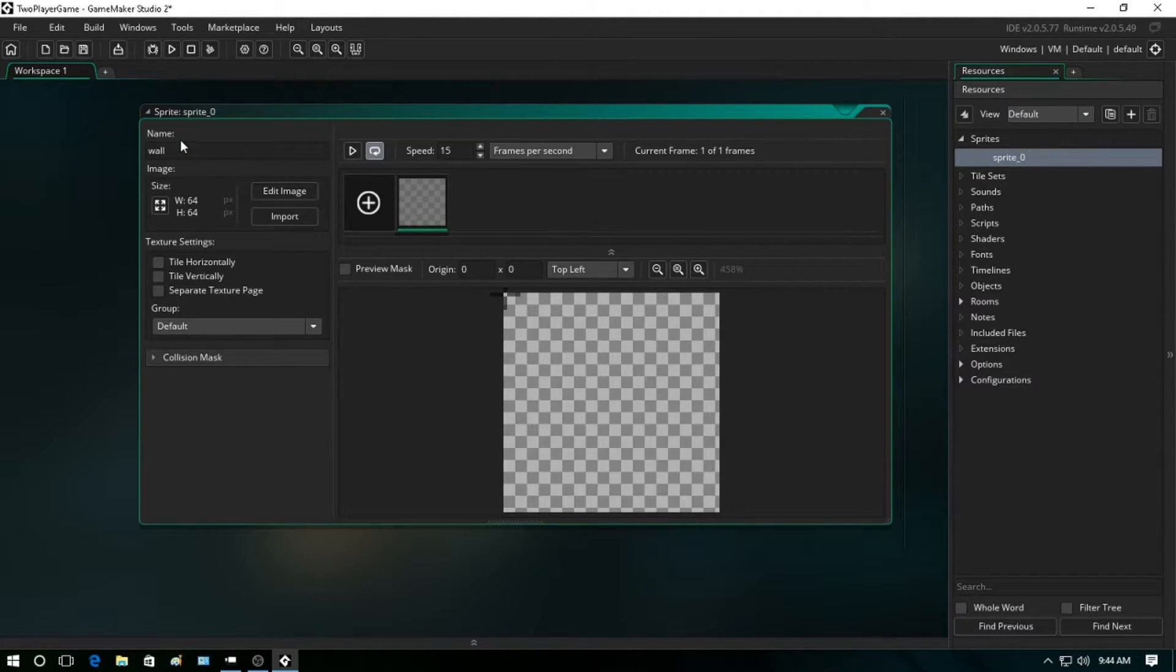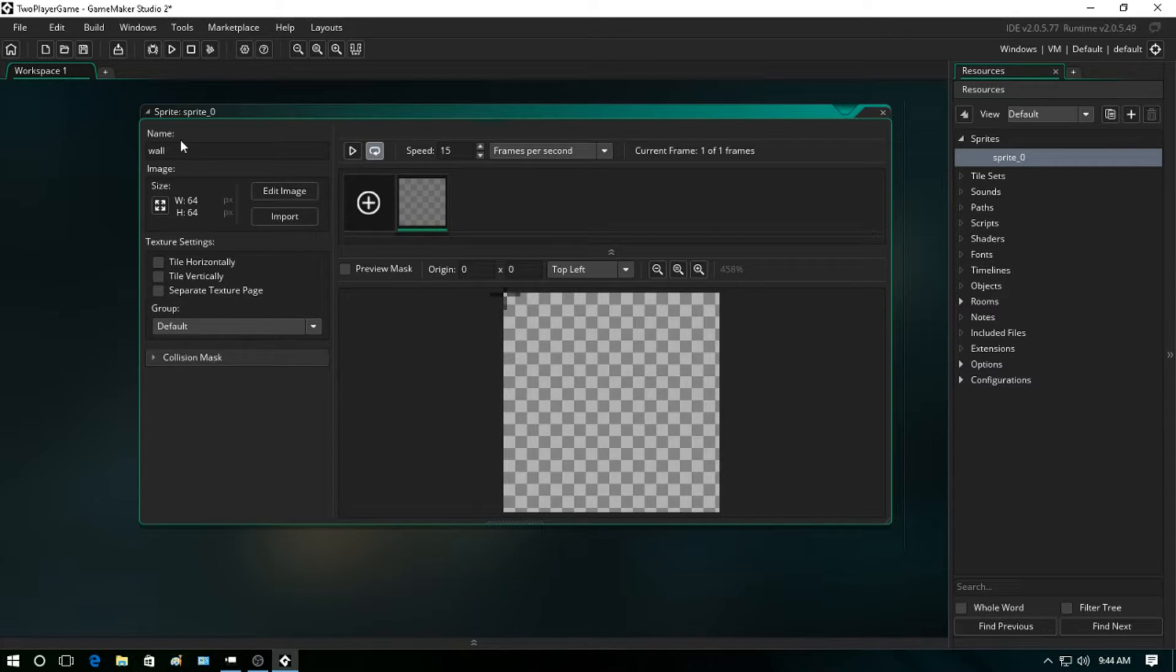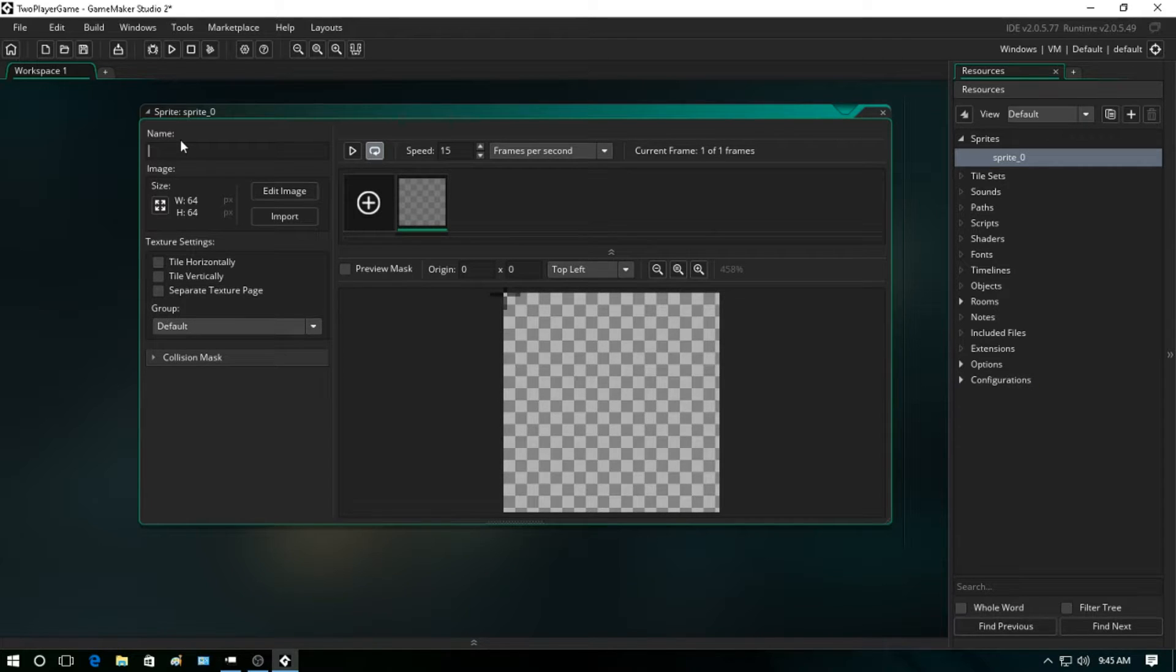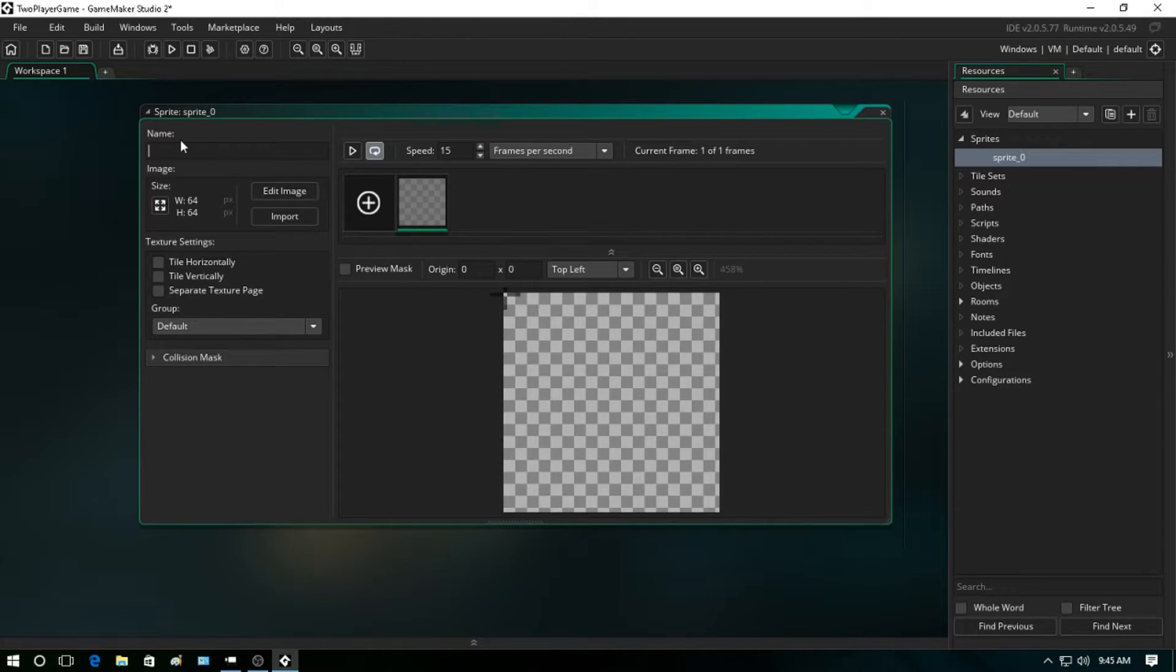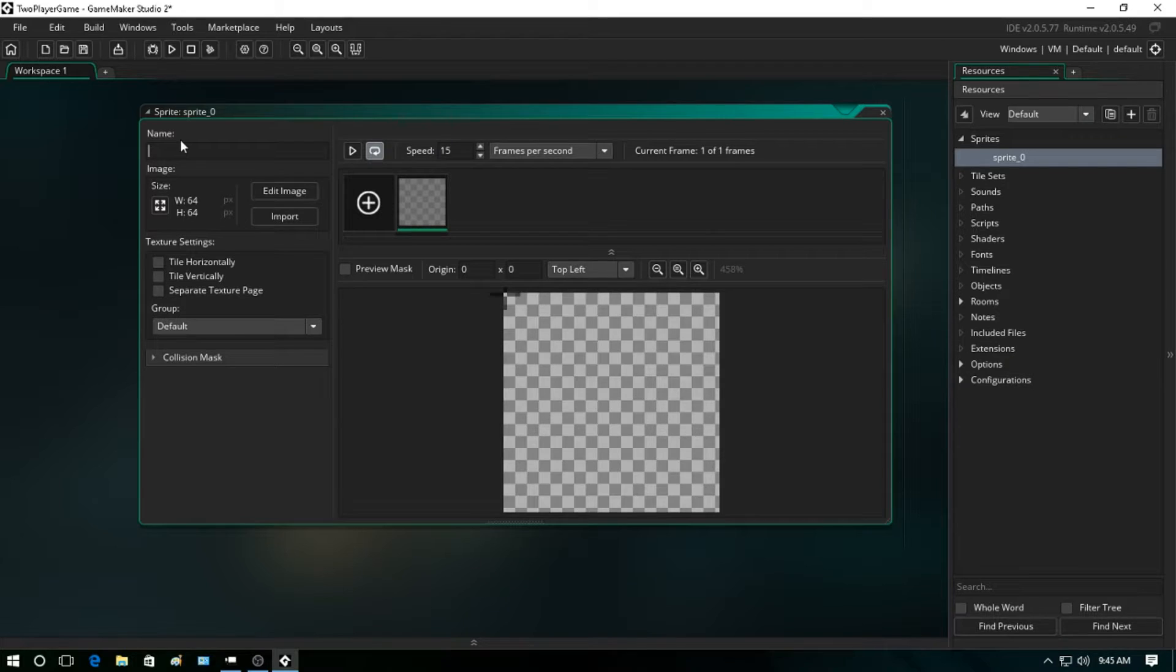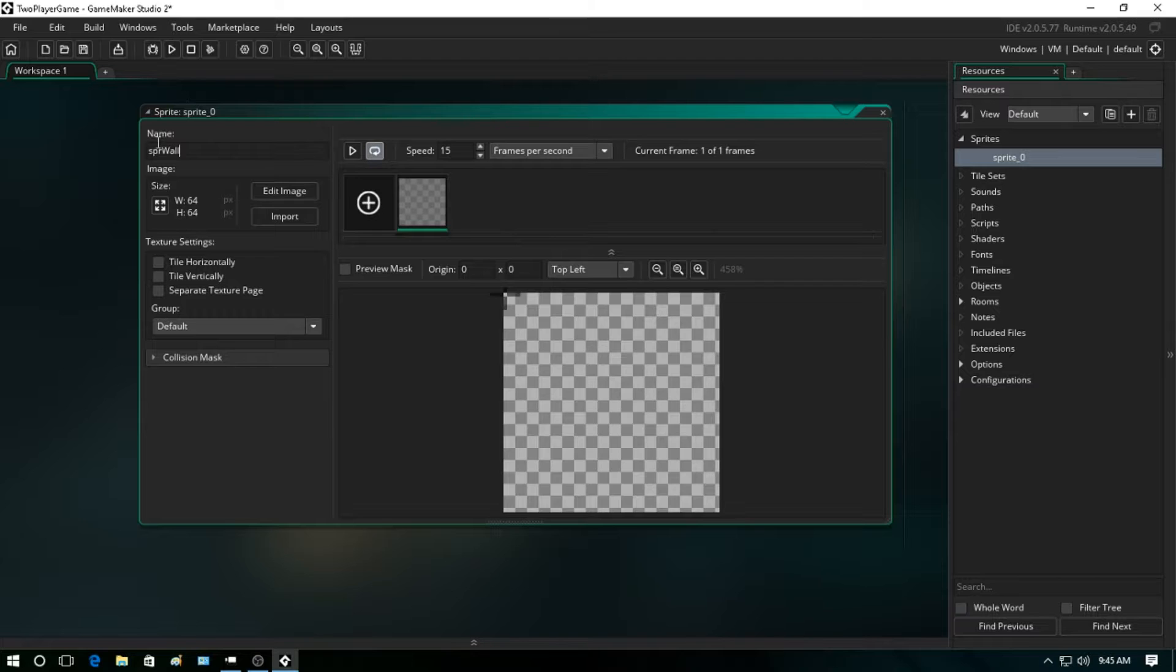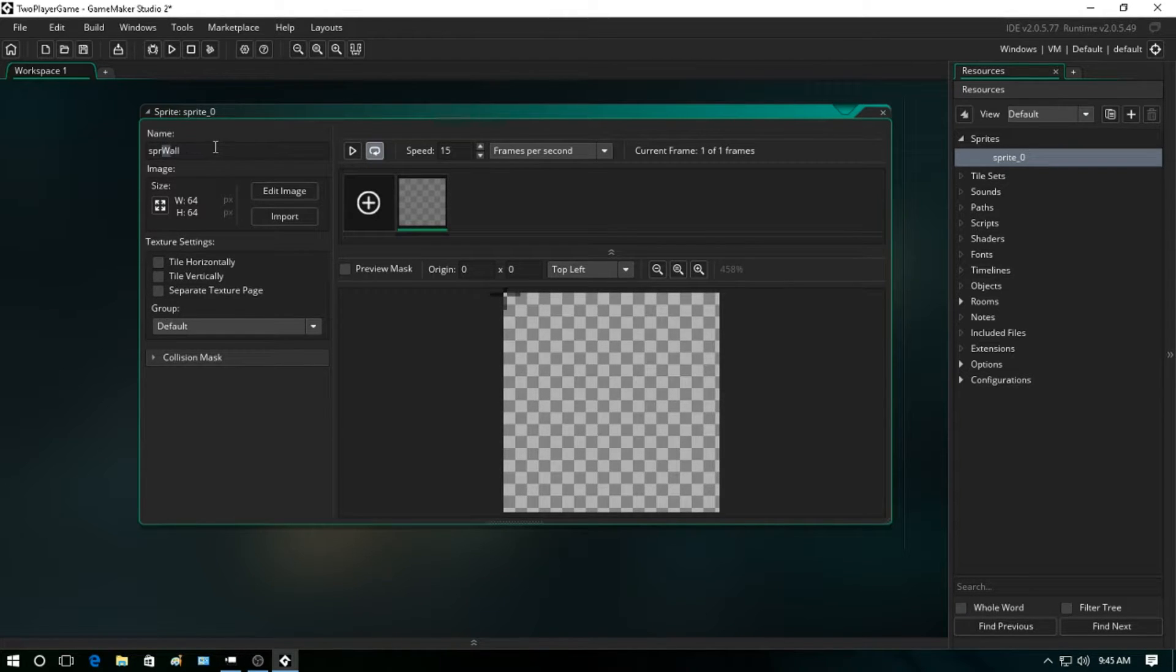There's a number of ways you can do it. For instance, we're going to make this sprite a wall, so you can actually just call it wall if you want. Now this is a bad habit - this is something that you don't want to do. You want to set it up with a prefix to define which type of resource it is. So we're going to call this one spr_wall.